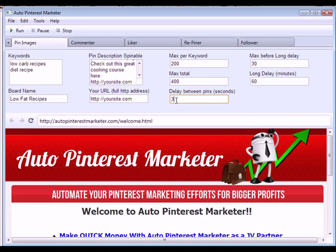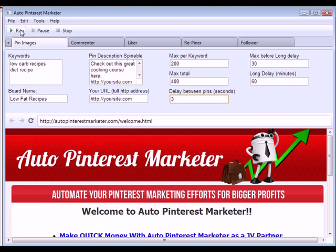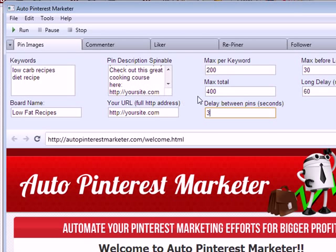There's also a long delay feature — every time after pinning the first 30 images it will delay for 60 minutes before continuing, then continue for 30 more images and delay again for 60 minutes. This will seem more natural to Pinterest and get you much better results. It's completely hands-free — simply press run and it will start pinning images from Flickr. It's a powerful feature.